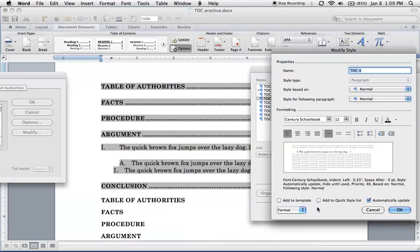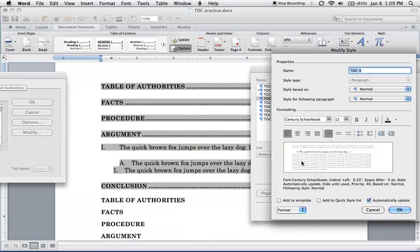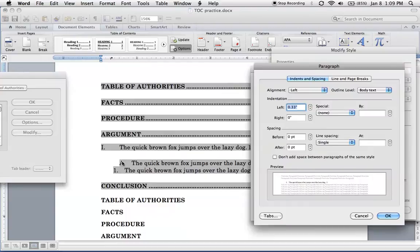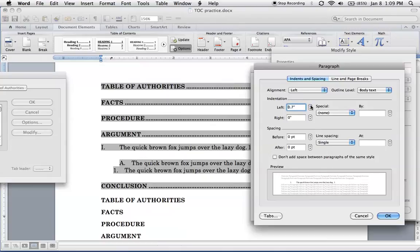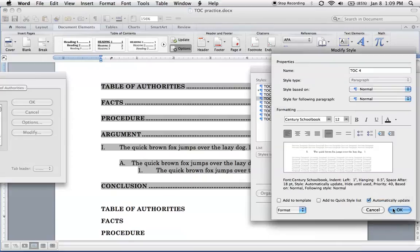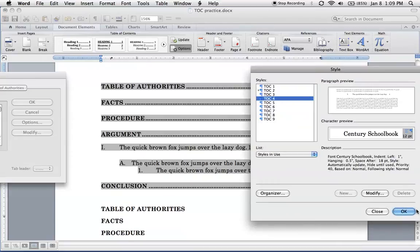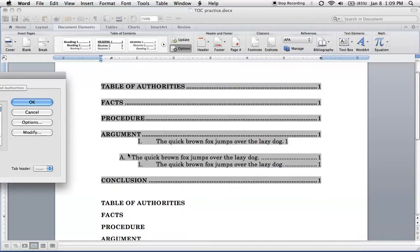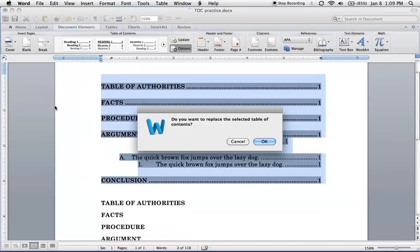Modify. Now here, so this is no indentation. This is a half inch indentation. This one, we want it to be a full inch. So let's make this full inch indentation. Hanging. Half inch. And let's also put a little space there. Alright. Hit OK. OK.